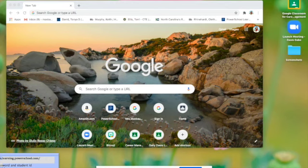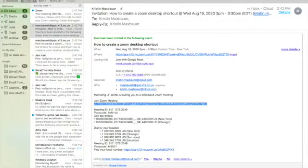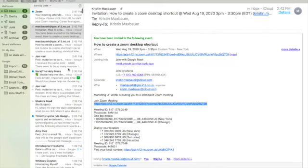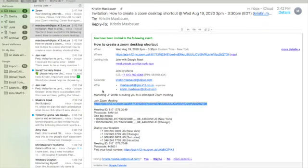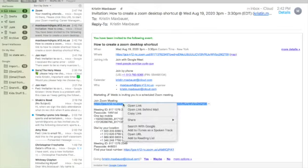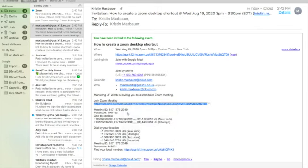The first thing I want to do is go to my email and get the Zoom link I'm looking for. Now this is a Zoom that I created just to do this video, but I'm going to highlight where it says join Zoom meeting. I'm going to highlight that and I'm going to copy that link.